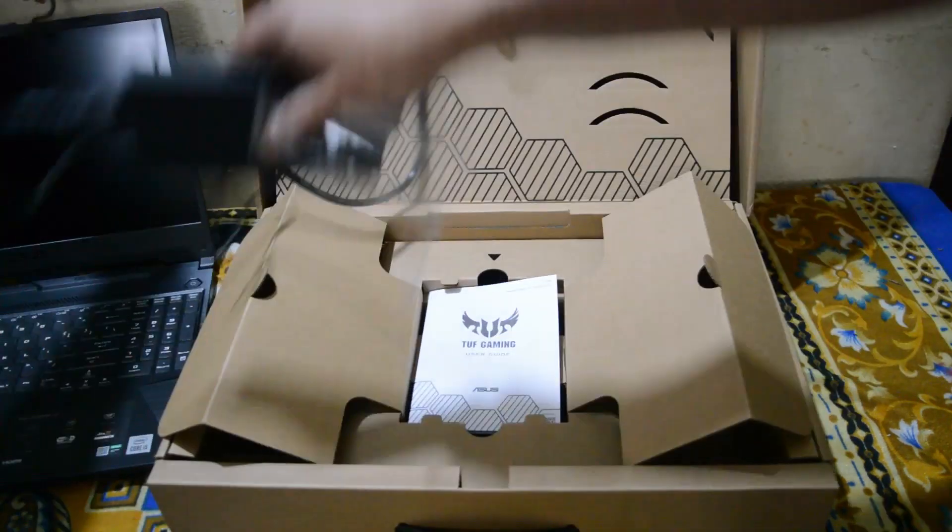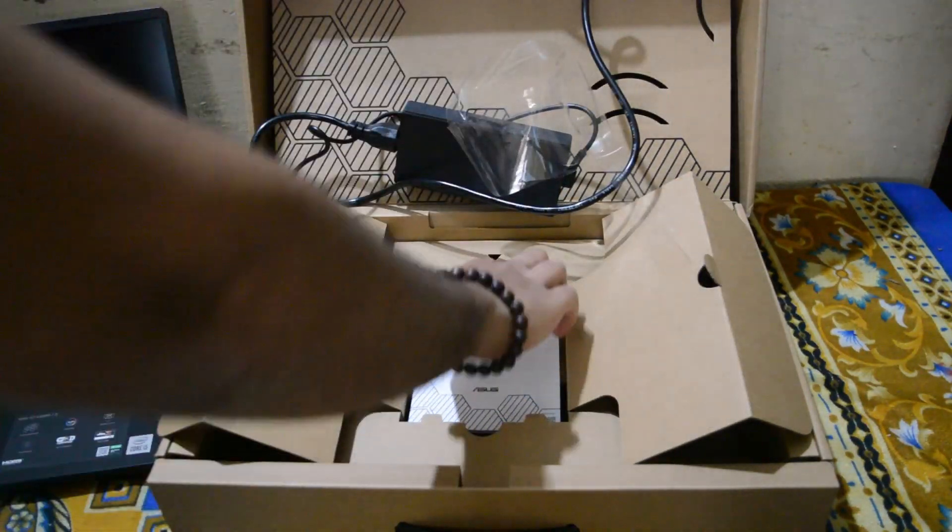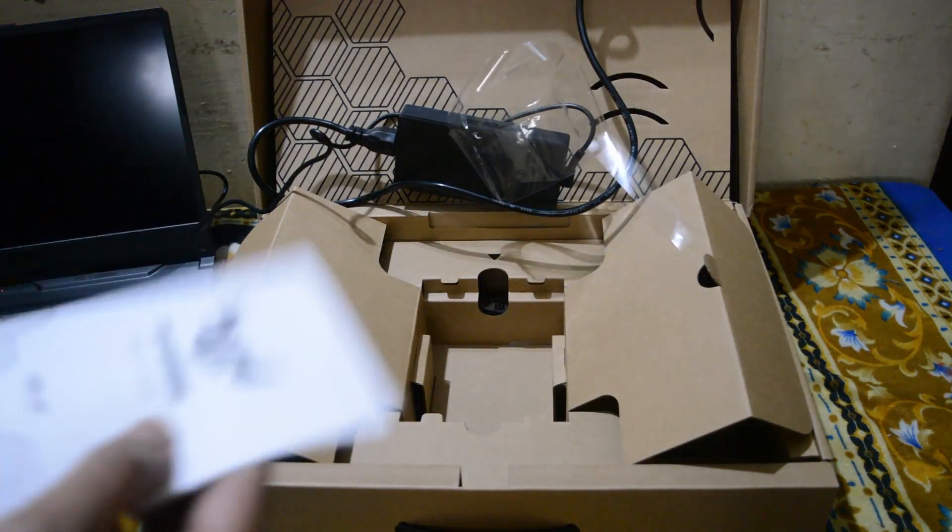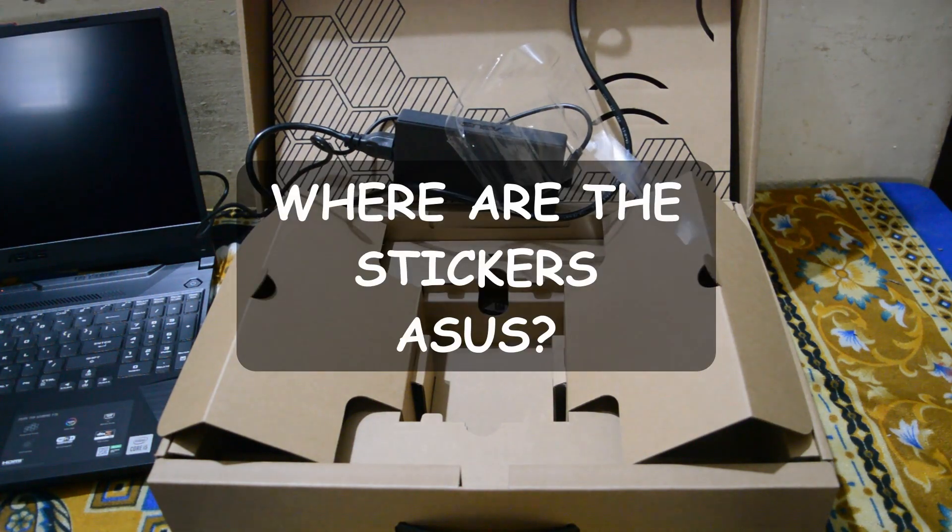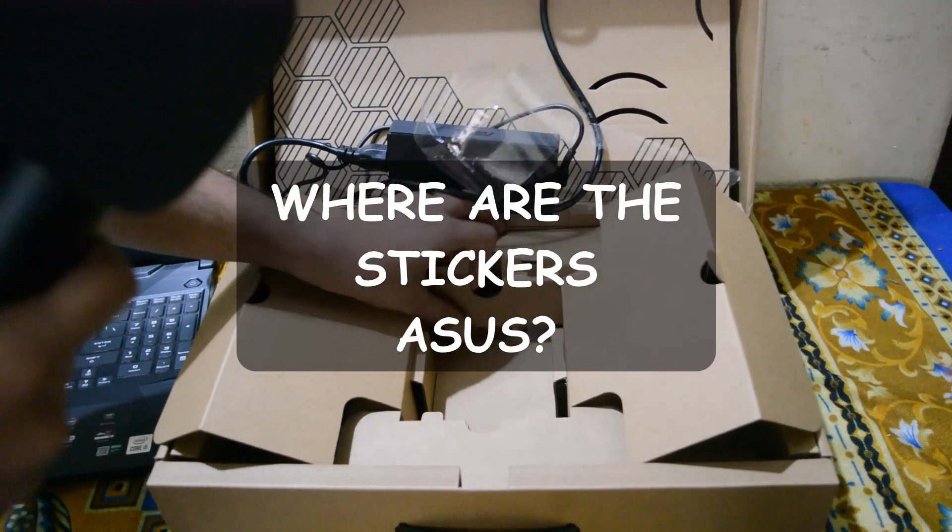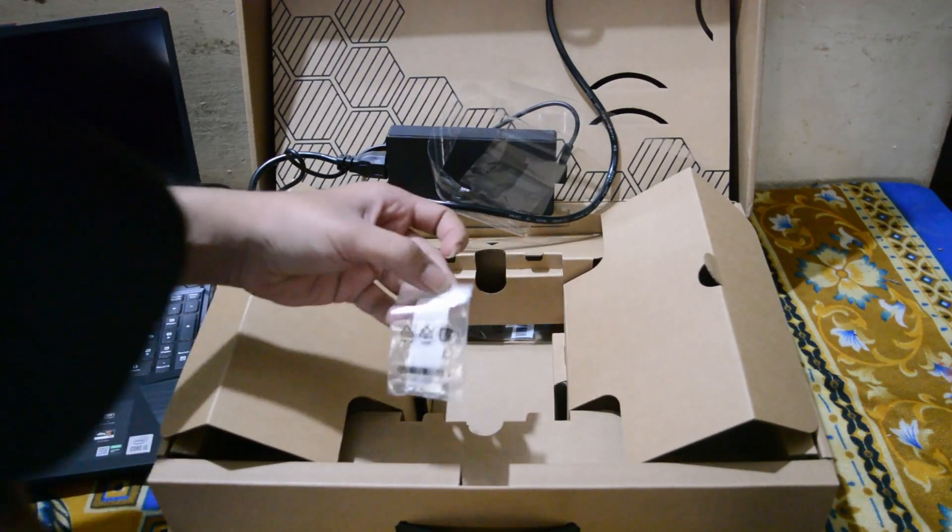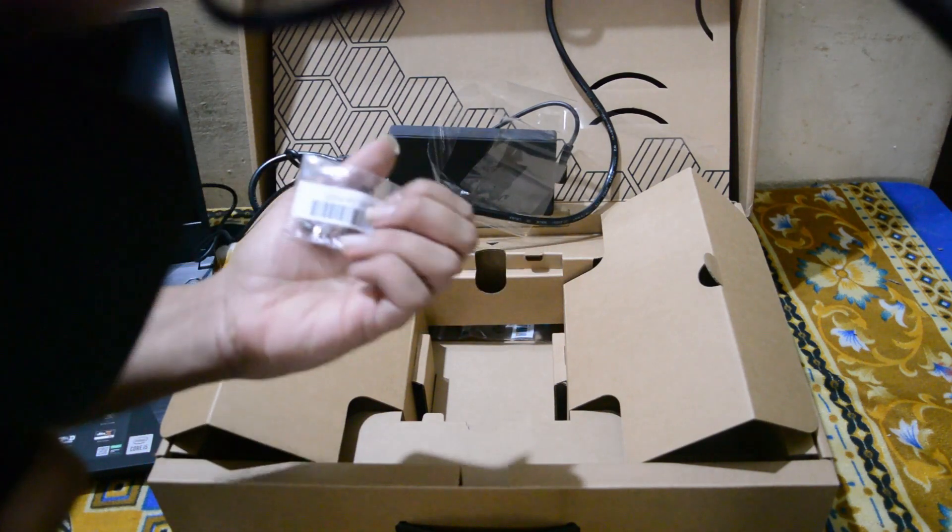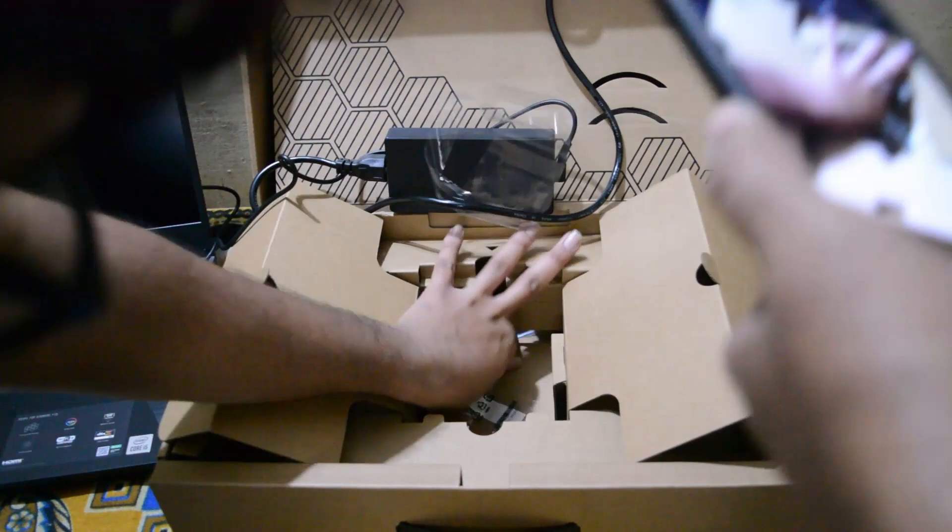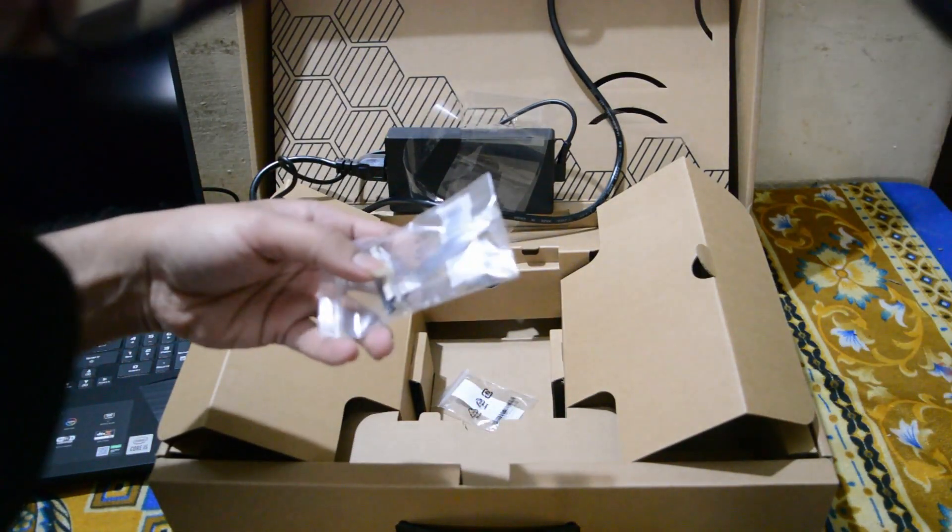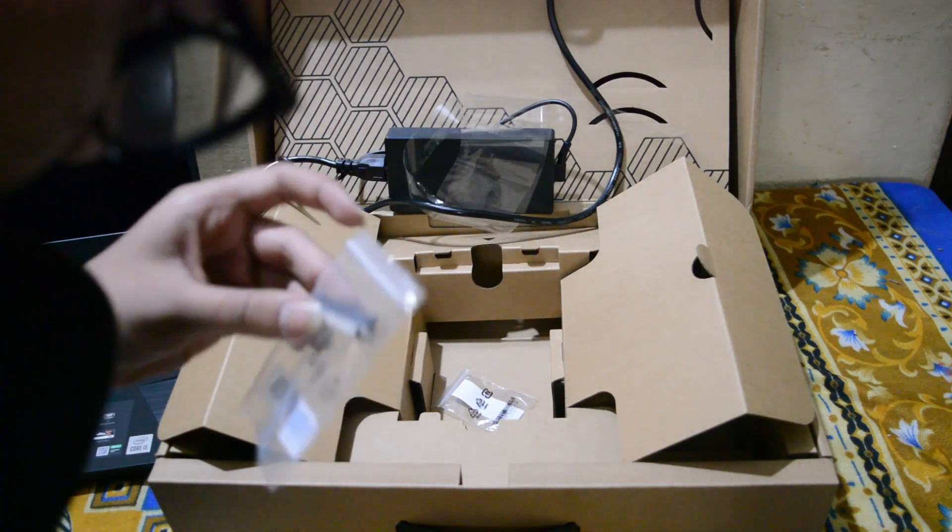So let me turn on the one. While it charges let's look at what else is in the box. We have the user guide. I was promised stickers with the ASUS stuff model. Where are the stickers? What's this? These are additional screws for some reason. I have seen this before. It's some sort of a SATA.